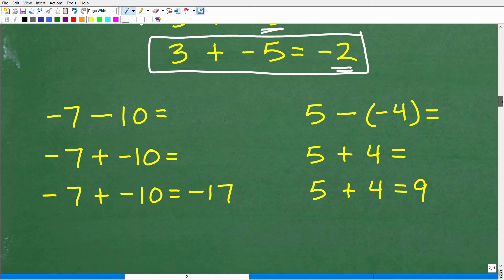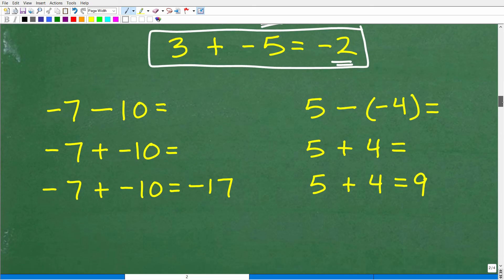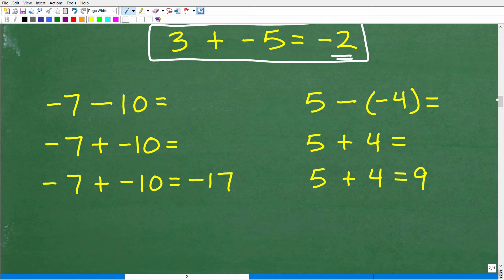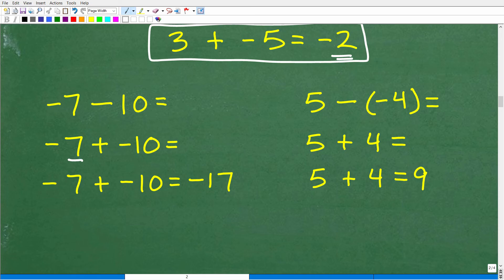Let's look at a few more examples. Negative 7 minus 10: we take the minus sign and turn it into plus negative. So negative 7 plus negative 10 — I have $7 in debt and now I owe another $10 — negative 7 plus negative 10 is negative 17.